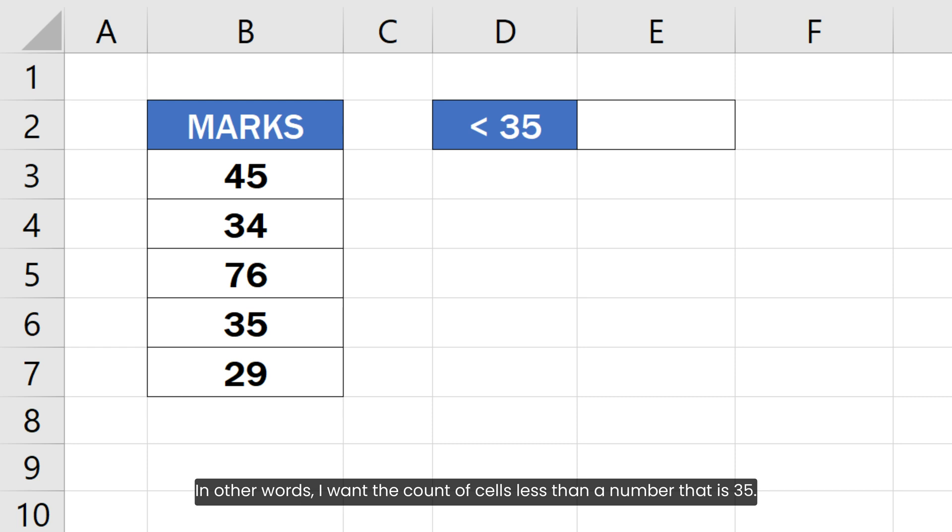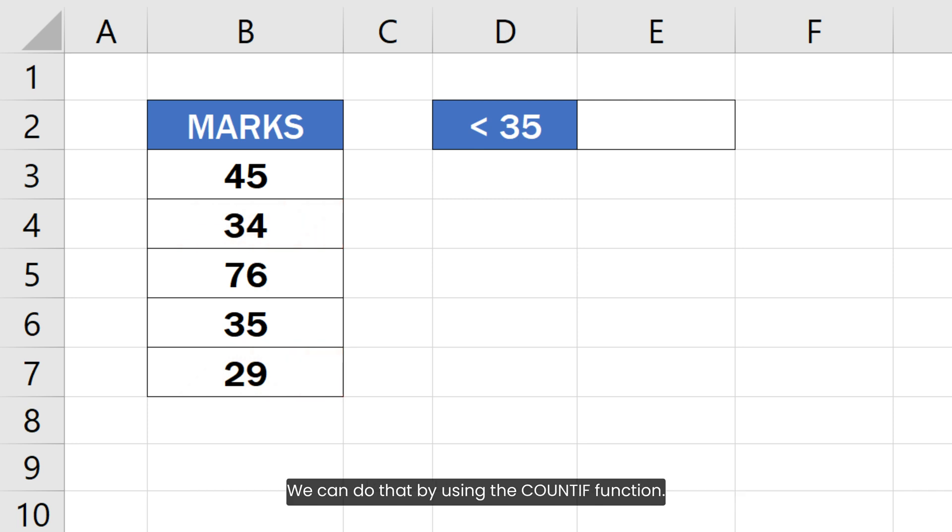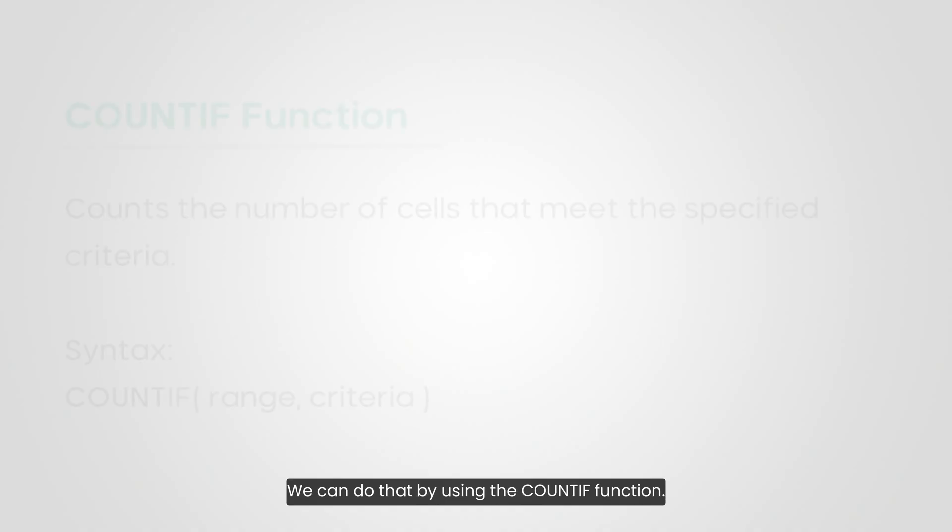In other words, I want the count of cells less than a number that is 35. We can do that by using the COUNTIF function.